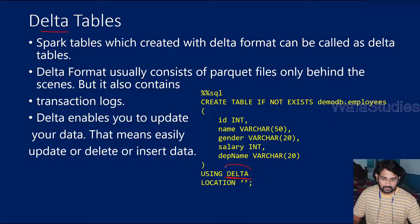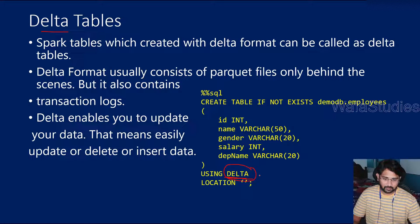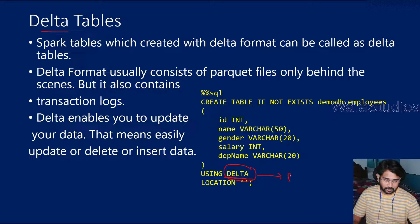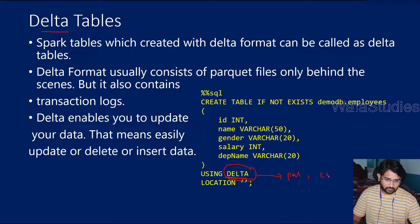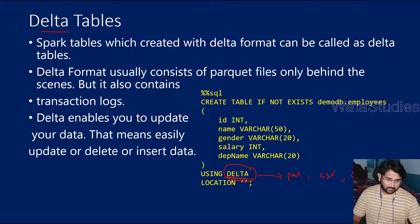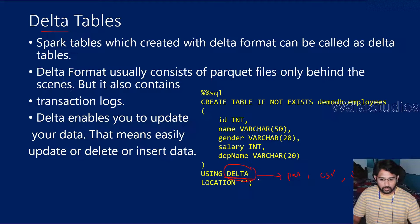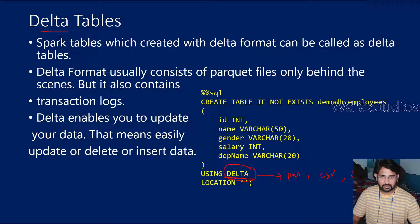And this Delta is like one of the format actually. We have seen there are couple of formats like Parquet format, CSV format, JSON format. Similarly, we have one more format called Delta.